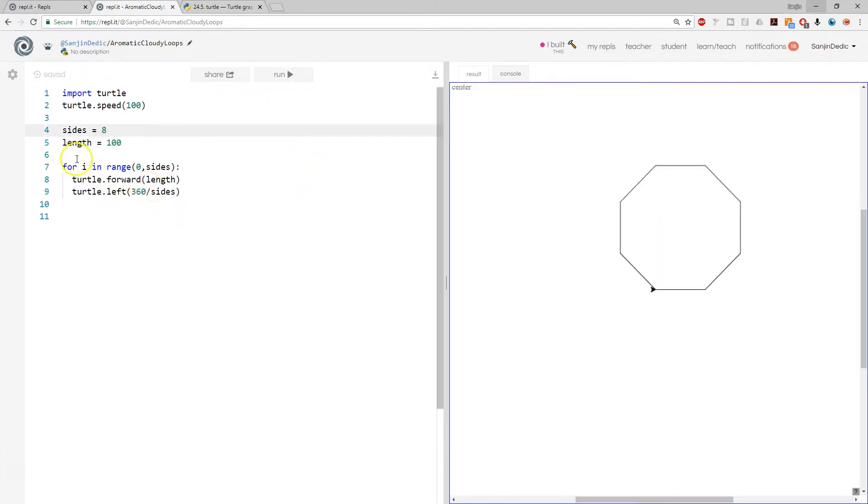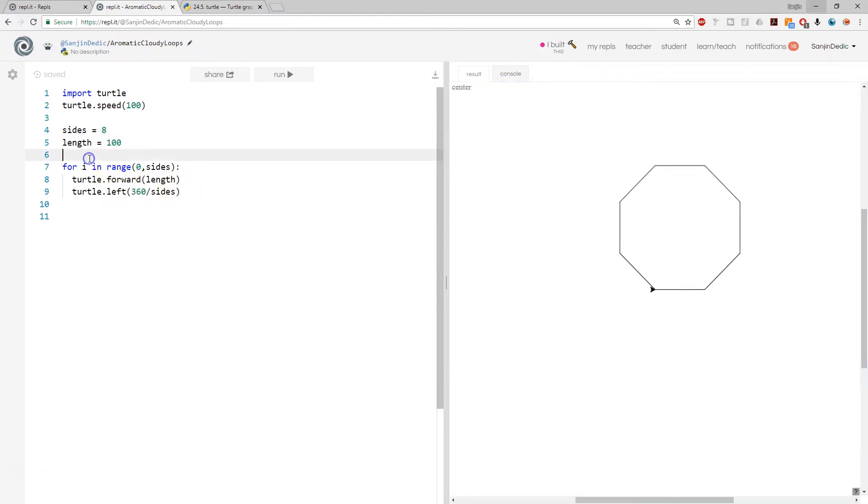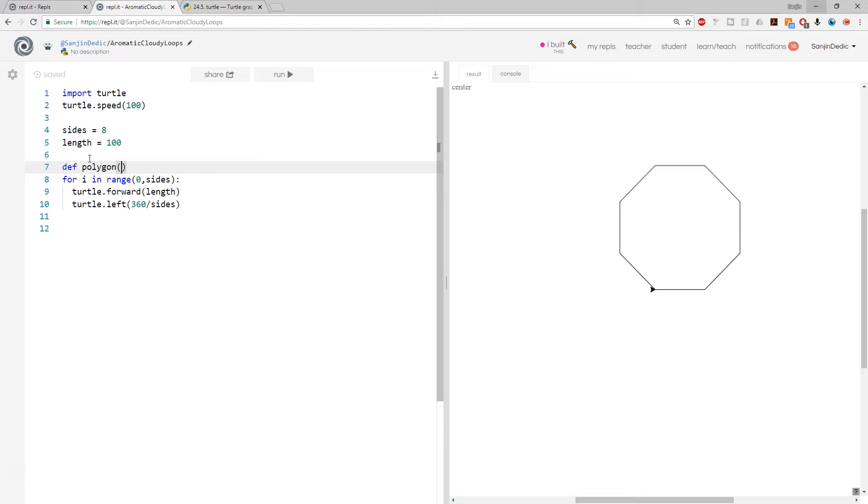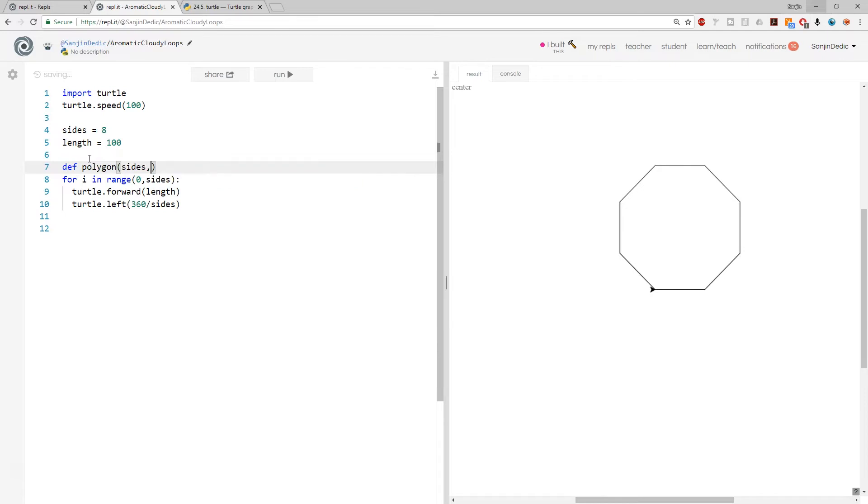And it's actually very easy to turn this into a function. We just create a function called polygon, and the parameters are sides, comma, length.